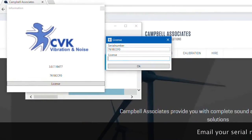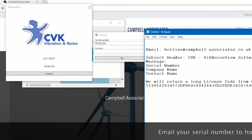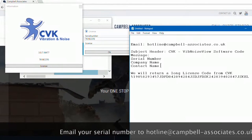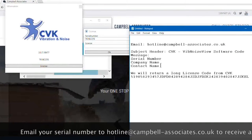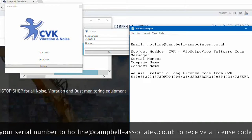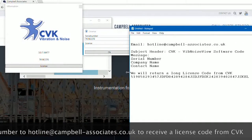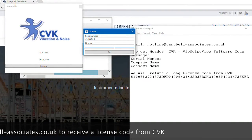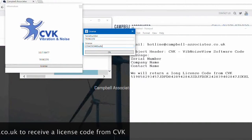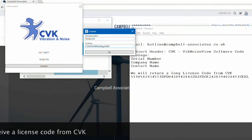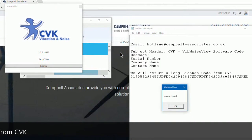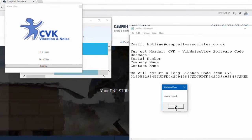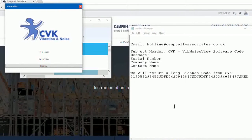Above the license code is the serial number. You will need to email us this serial number to hotline at campbell-associates.co.uk with the serial number, company name and a contact name. We will then return a license code to enter into the license code box. Once you've entered this code, press OK and then you will need to restart the software for the code to be applied. The software will now be ready to use.